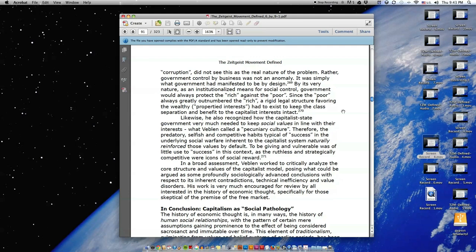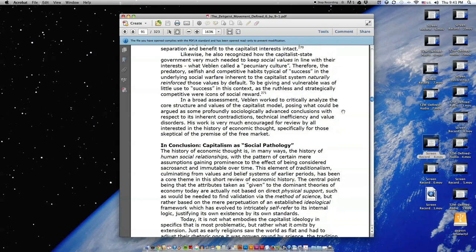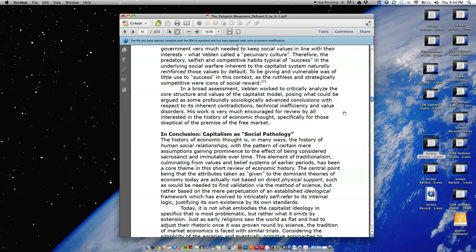Likewise, he also recognized how the capitalist state government very much needed to keep social values in line with their interests, what Veblen called a pecuniary culture. Therefore, the predatory, selfish, and competitive habits typical of success in the underlying social warfare inherent to the capitalist system naturally reinforced those values by default. To be giving and vulnerable was of little use to success in this context, as the ruthless and strategically competitive were icons of social reward. In a broad assessment, Veblen worked to critically analyze the core structure and values of the capitalist model, posing what could be argued as some profoundly sociologically advanced conclusions with respect to its inherent contradictions, technical inefficiency and value disorders. His work is very much encouraged for review by all interested in the history of economic thought, specifically for those skeptical of the premise of the free market.